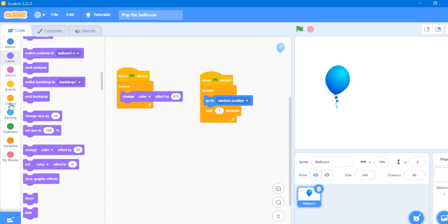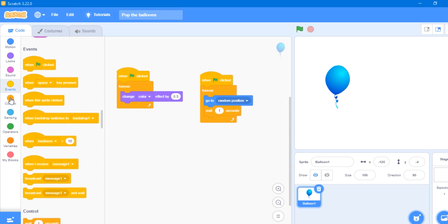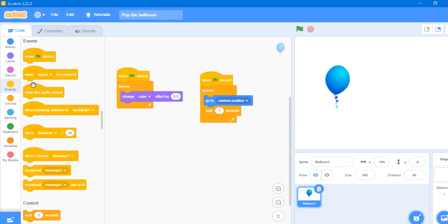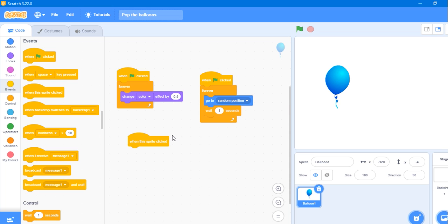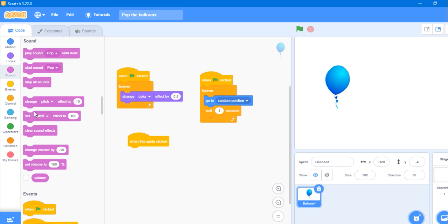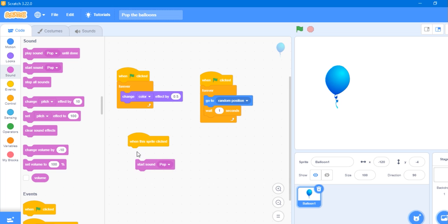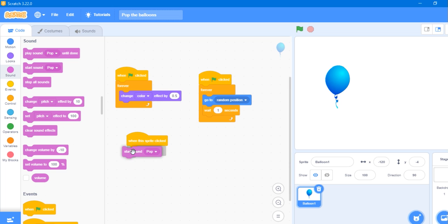Let's stop it and add the main code, the score. For that it should be popped. So when this sprite clicked, it should make a pop sound like start sound pop.